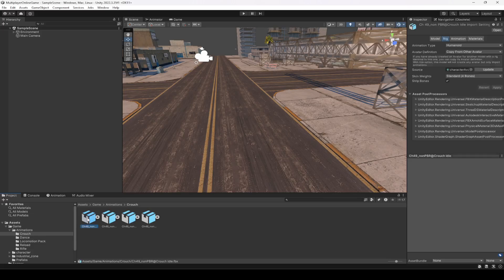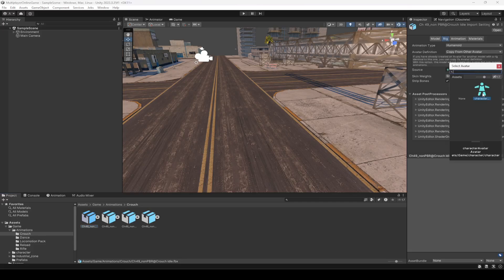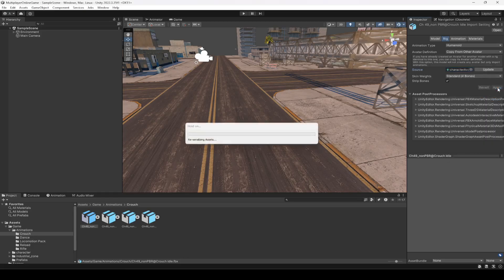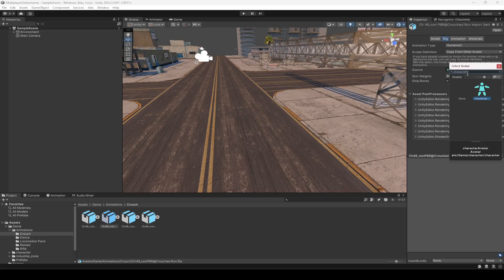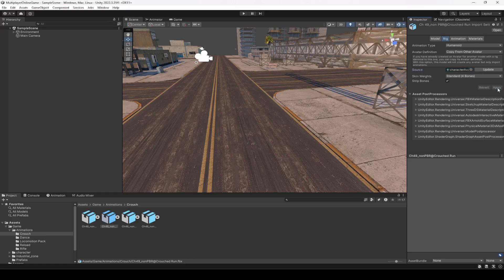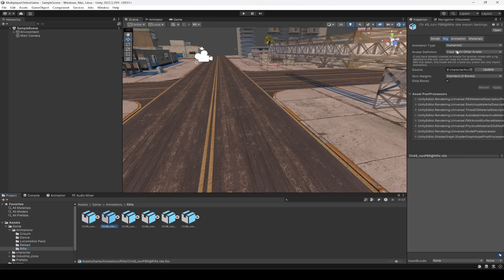For example, if you select the crouch animation — starting from the first one — you can see the rig is set to Humanoid and the Avatar Definition is set to Copy From Other Avatar. In here I have selected the Character Avatar, which is our character's avatar. Then click Apply. Do the same for the other animations: change the Animation Type to Humanoid, set Avatar Definition to Copy From Other Avatar, then search for and select your character avatar. You can do this step for all animations — crouch, dance, locomotion, reload, and rifle. For all of them it should be set to Humanoid, Copy From Other Avatar, with your character's avatar selected.